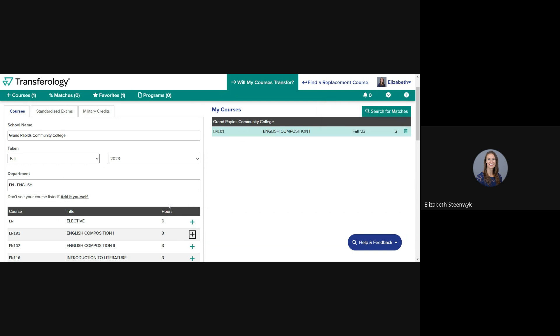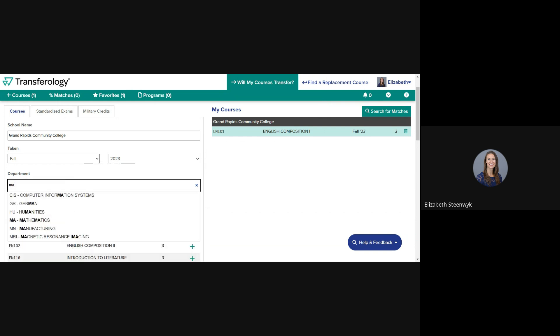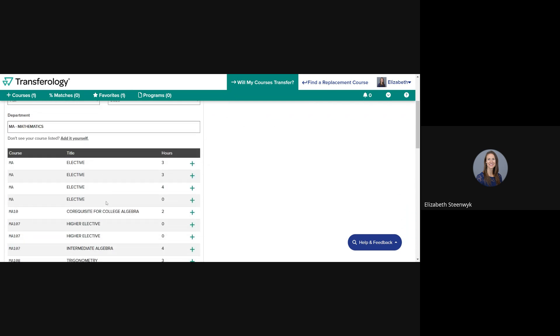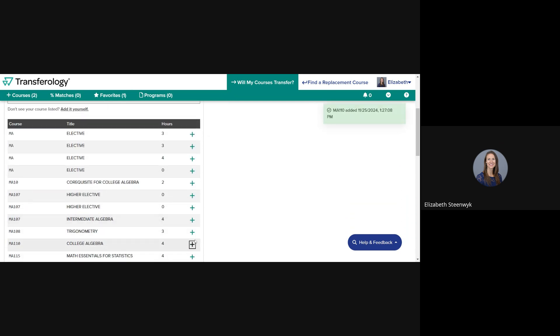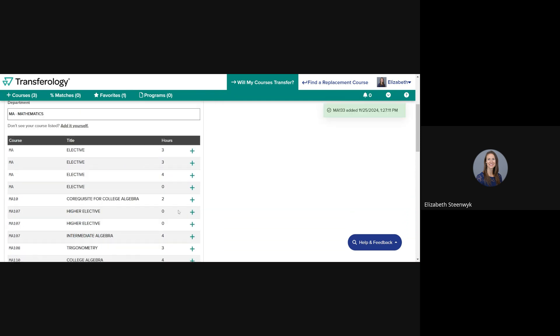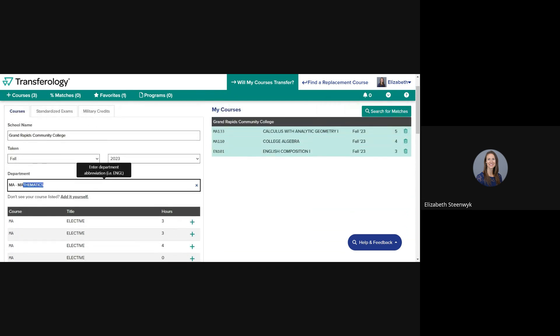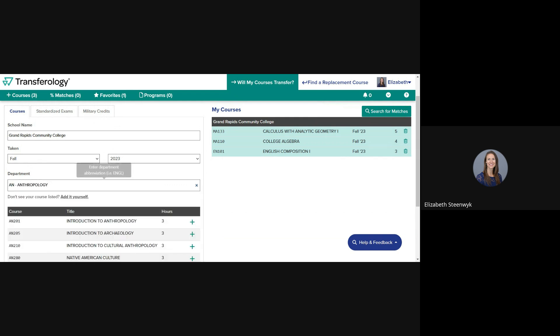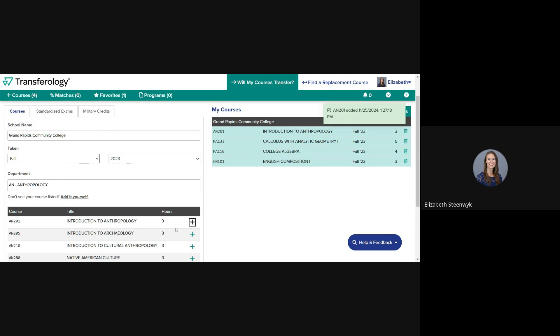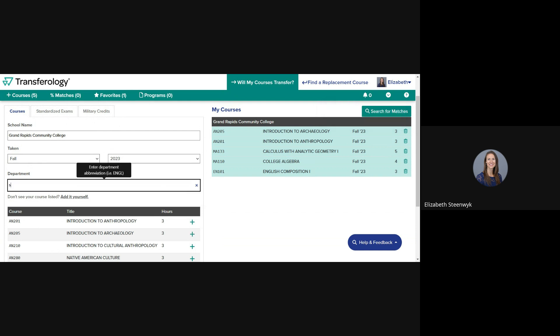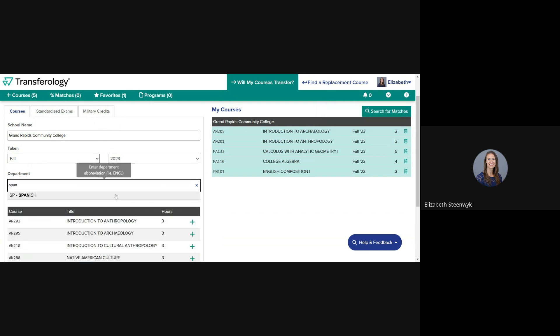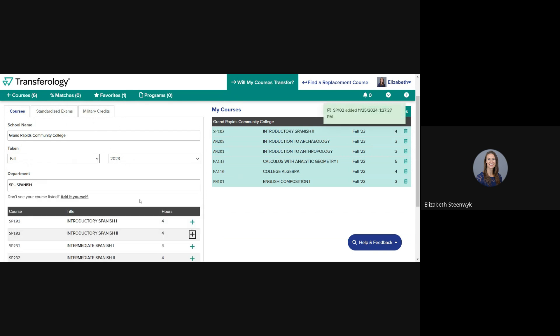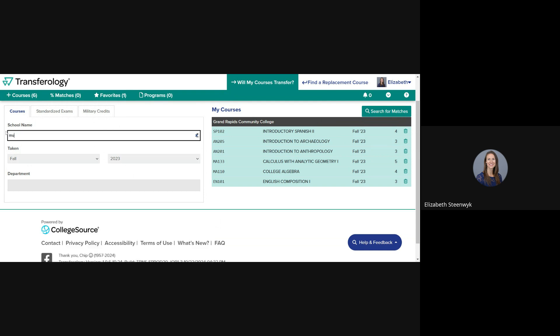Continue to add additional courses in the same way. You can also search for a new school to add additional courses.